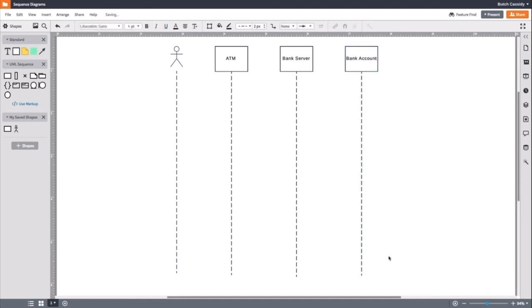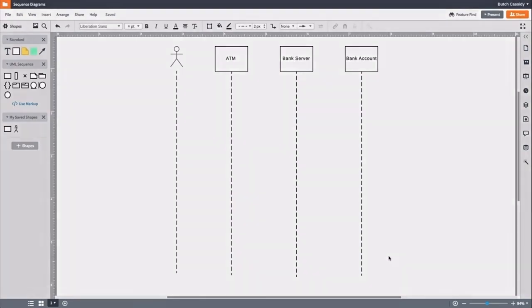Now that we have our base chart laid down, we can start to diagram the interaction between an actor and our objects. To start, think of all the steps that happen when you are going to get cash from an ATM. The first thing you will need to do at an ATM is insert your card.